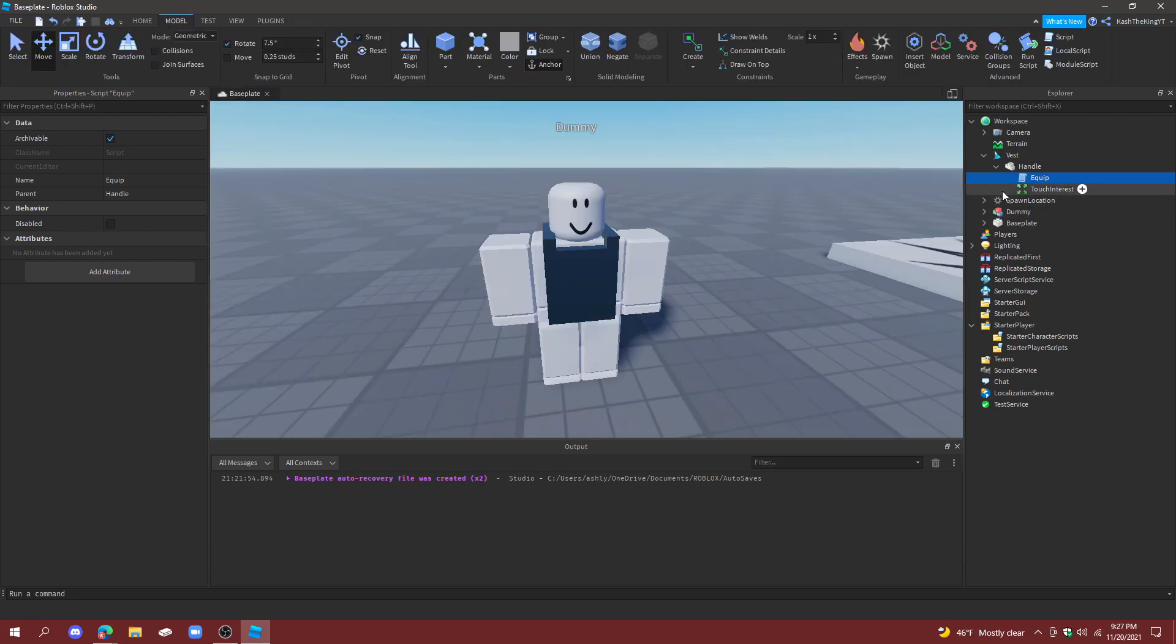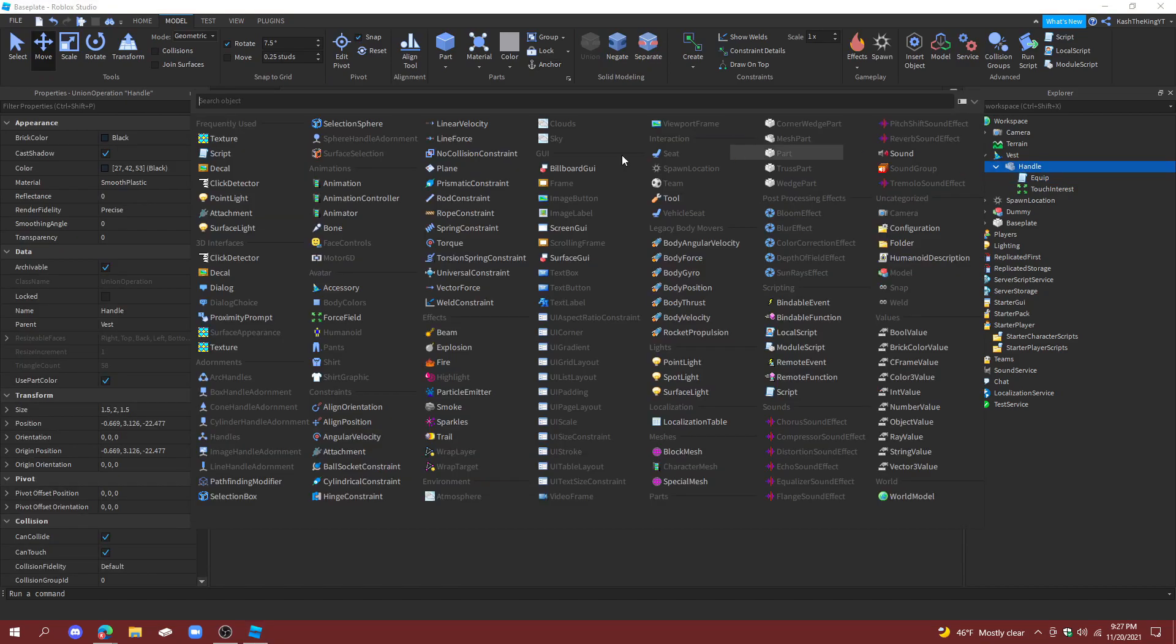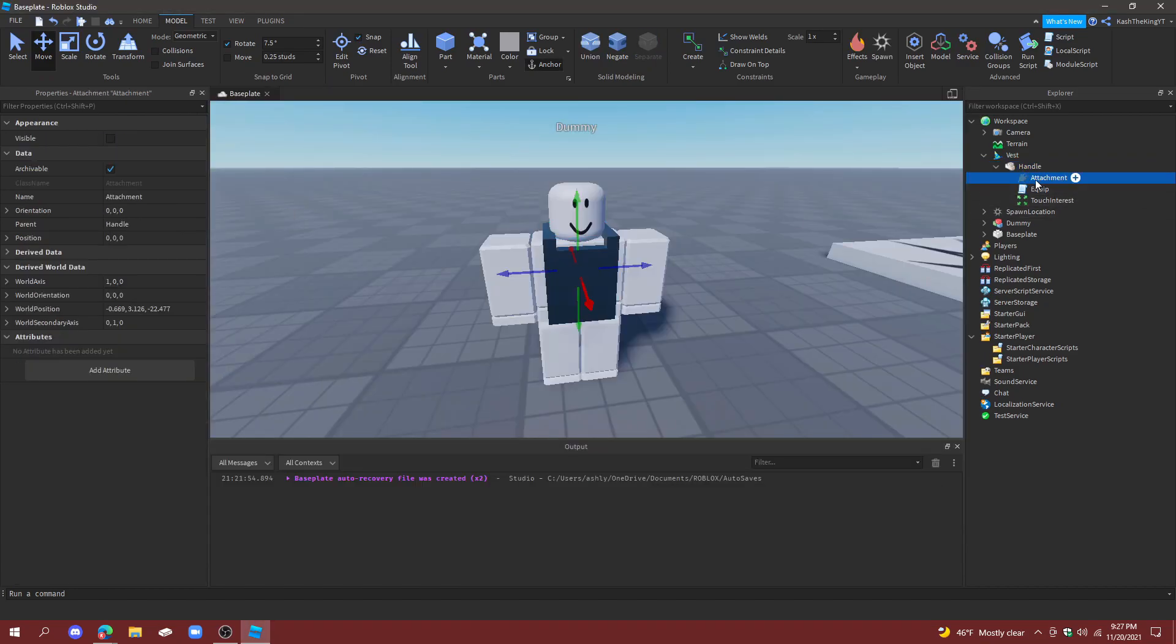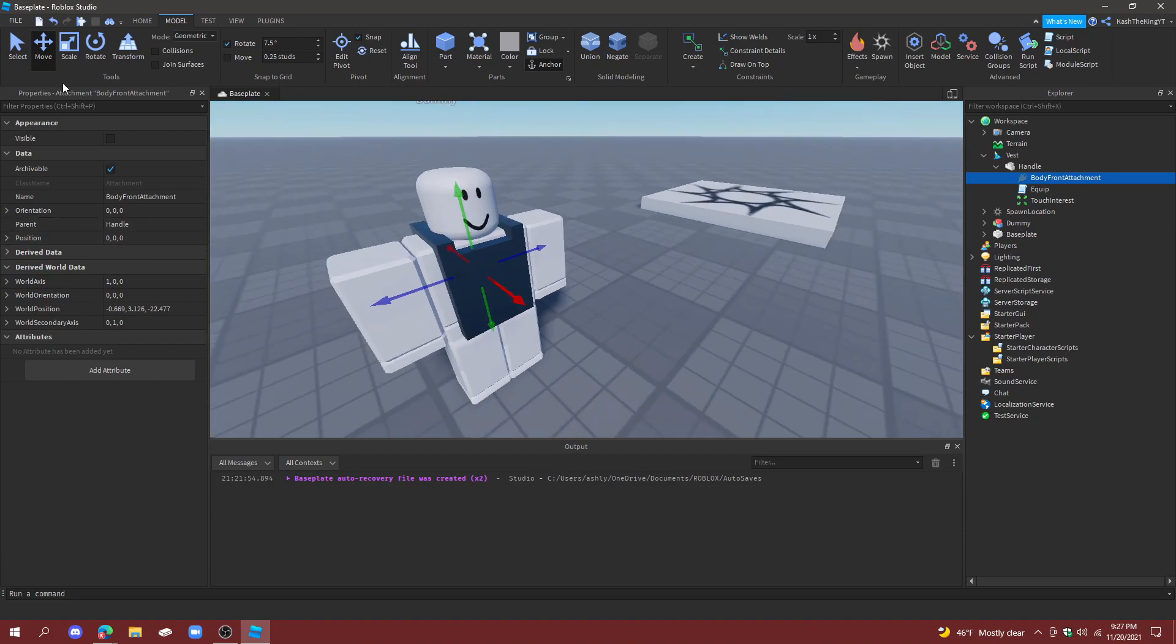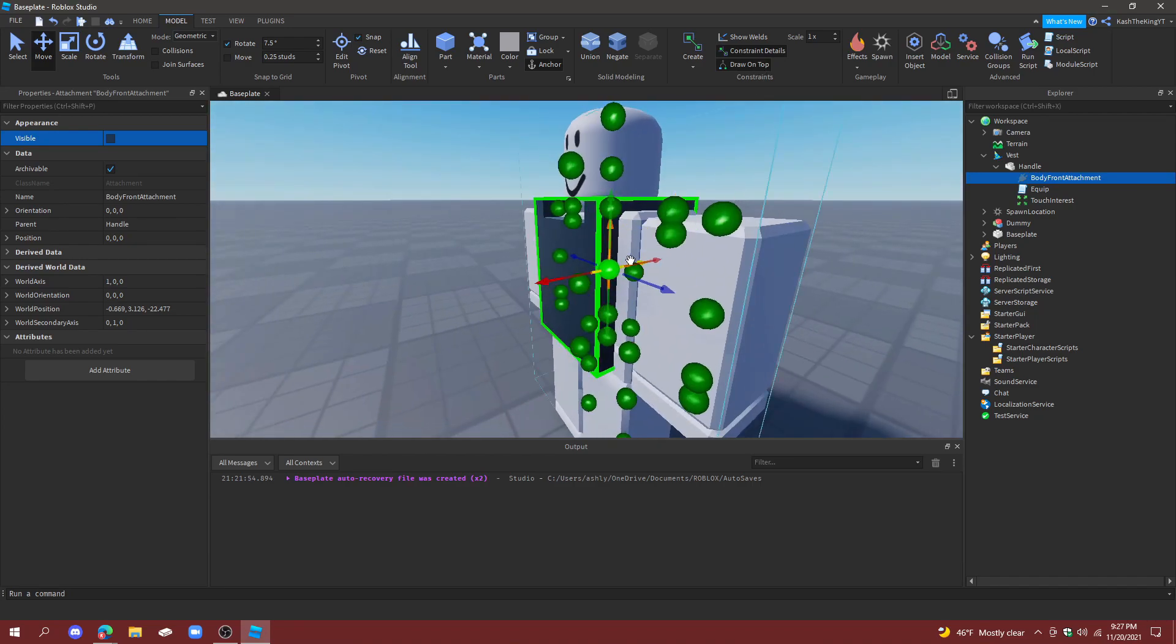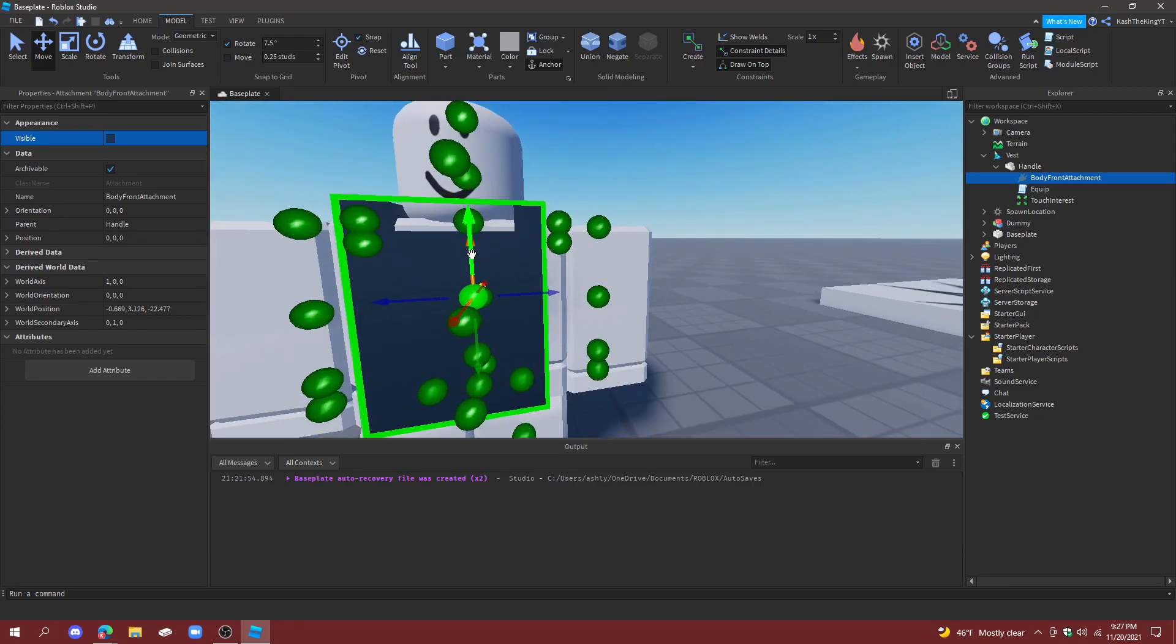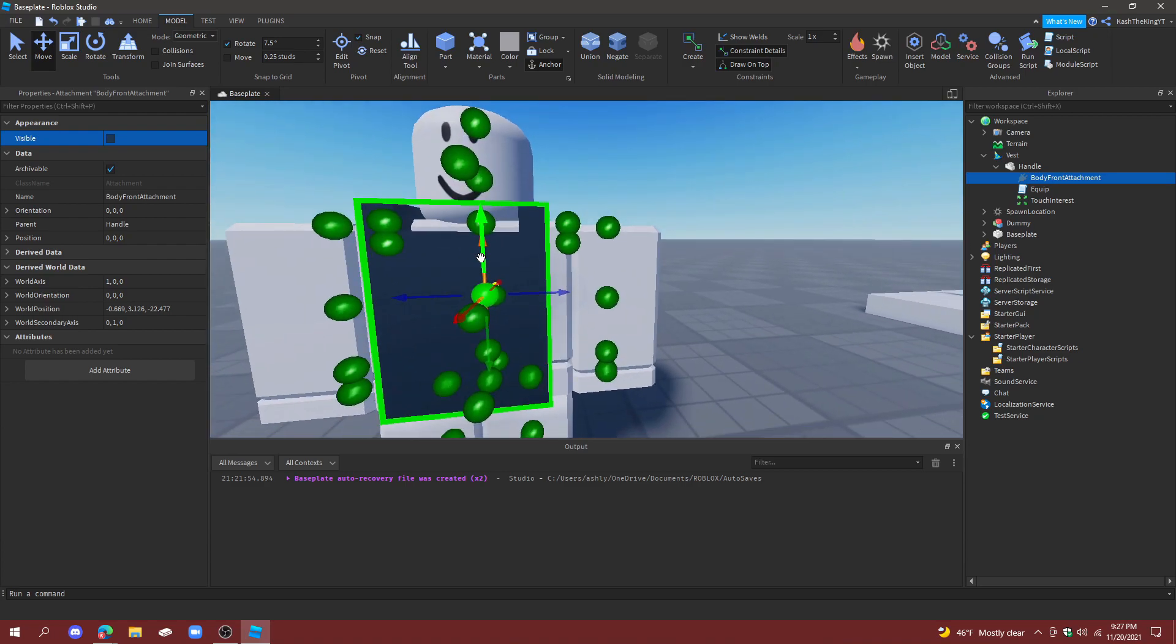Now we just need to finish the actual vest part. So we're going to create a new attachment and you can name this BodyFrontAttachment so it attaches to the torso. And now what we can do is we can do Constraint Details and then Draw On Top.